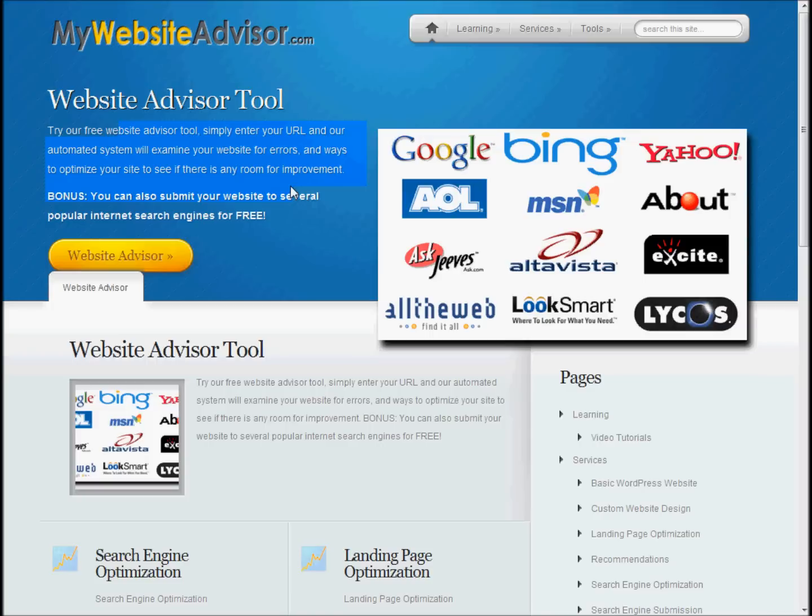For my demonstration today, I'm going to be using Google Chrome Web Browser because it has some features that allow you to easily change how a part of your website looks.